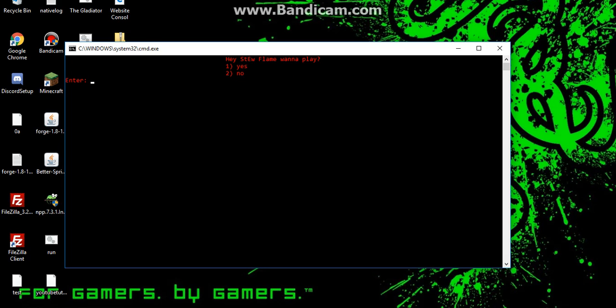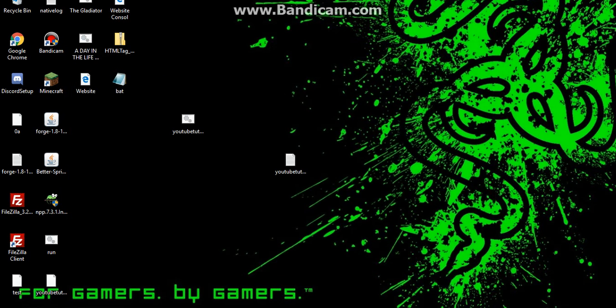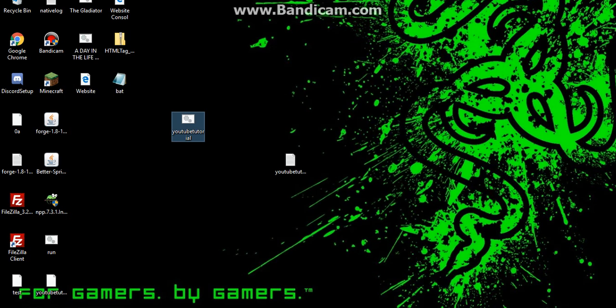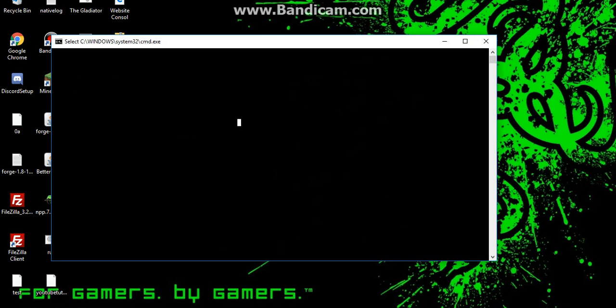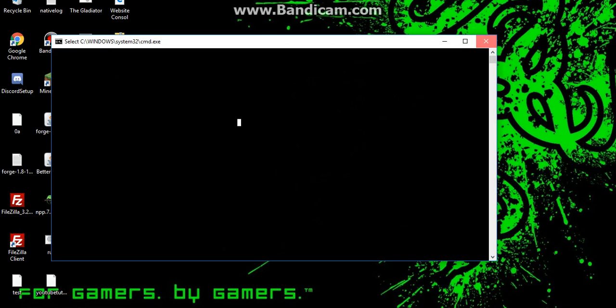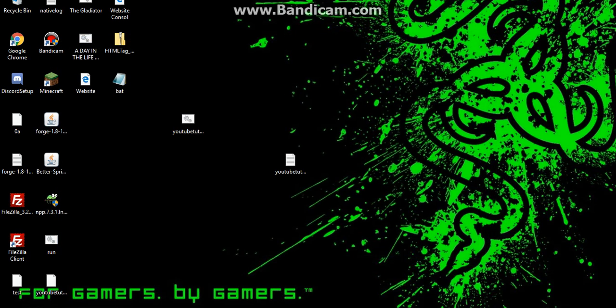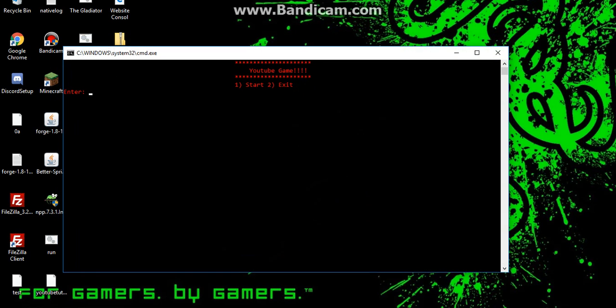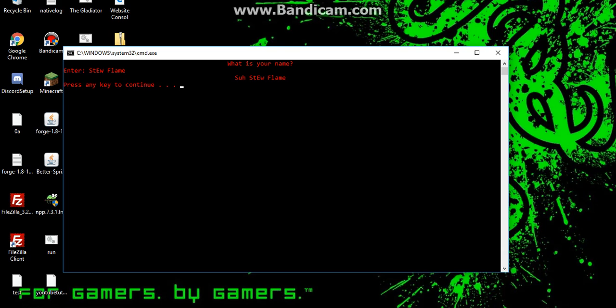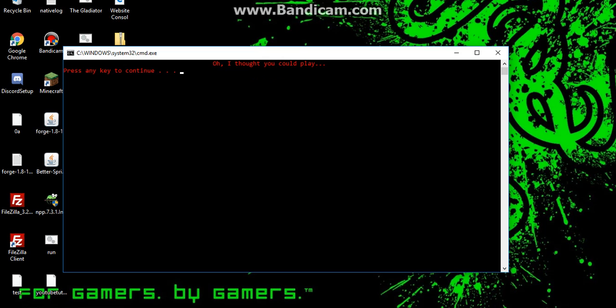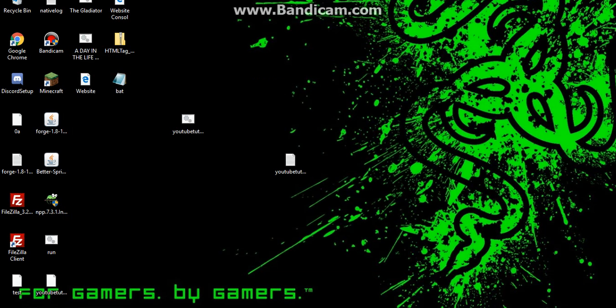If I say yes it'll say okay let's play and now it's just gonna crash because we have nothing coded. We can do one again, what's your name? Stuflame. This time we'll go no and it'll say oh I thought you could play. If you guys want me to make a part two of this telling you some more coding techniques.